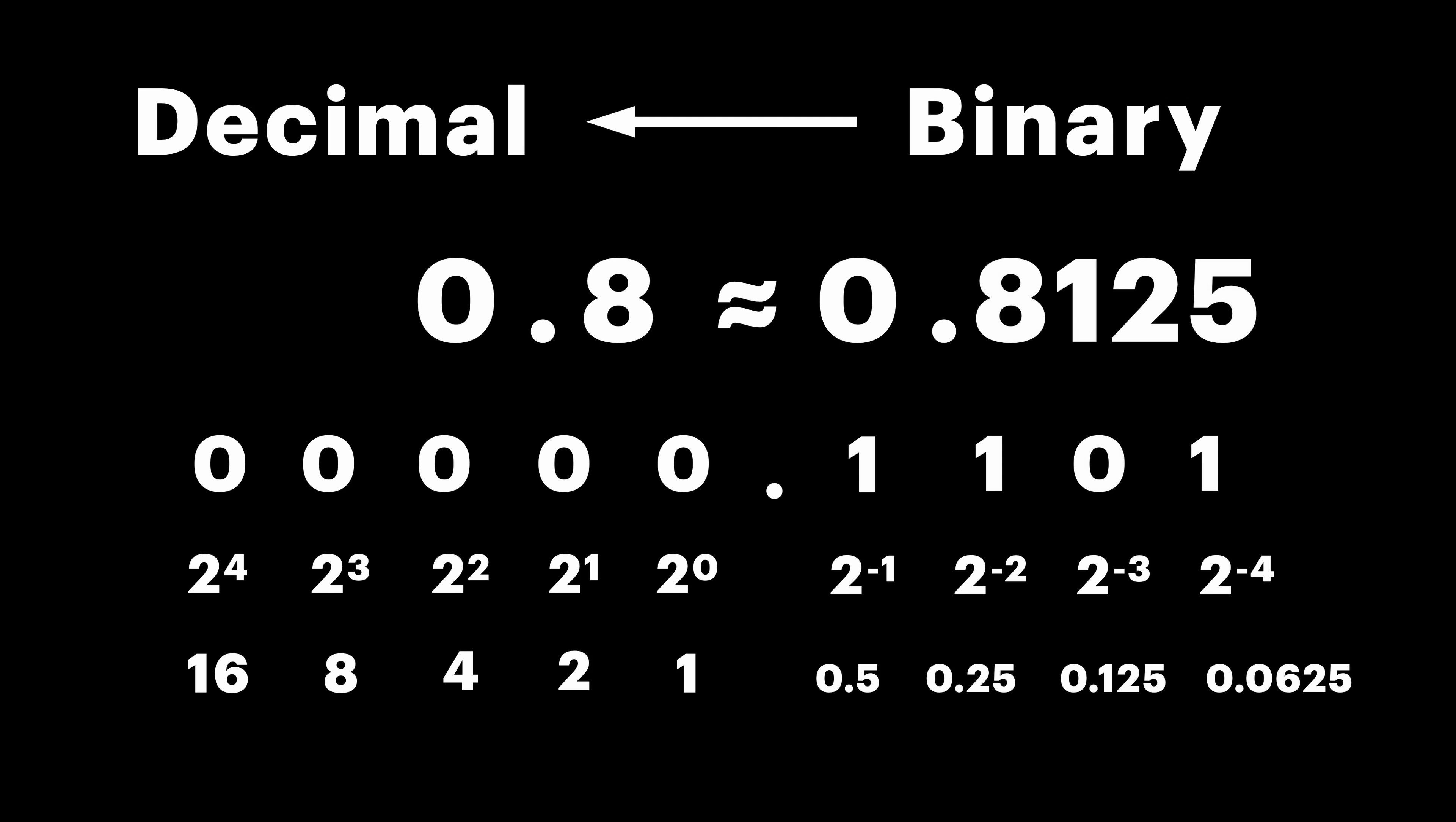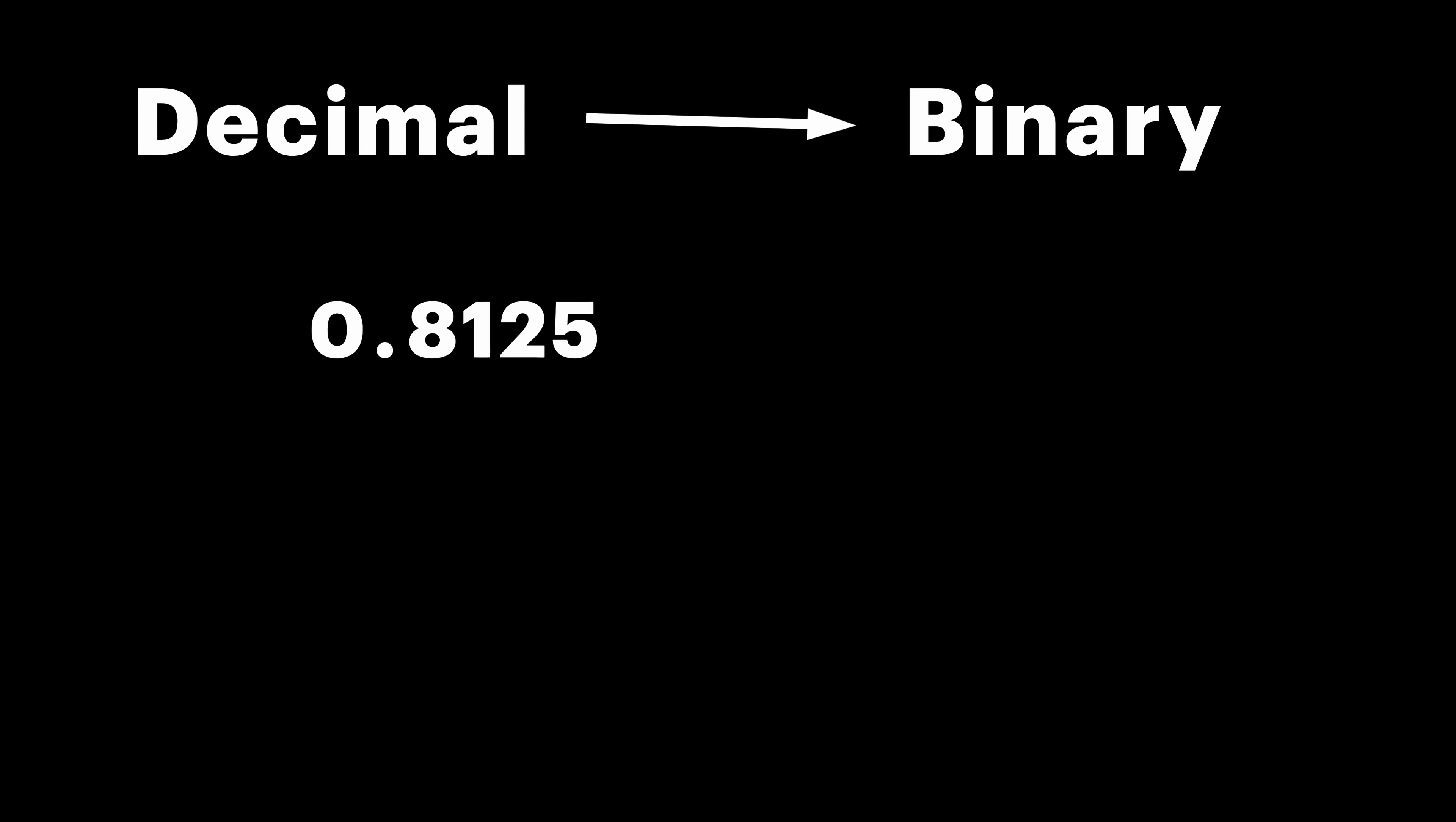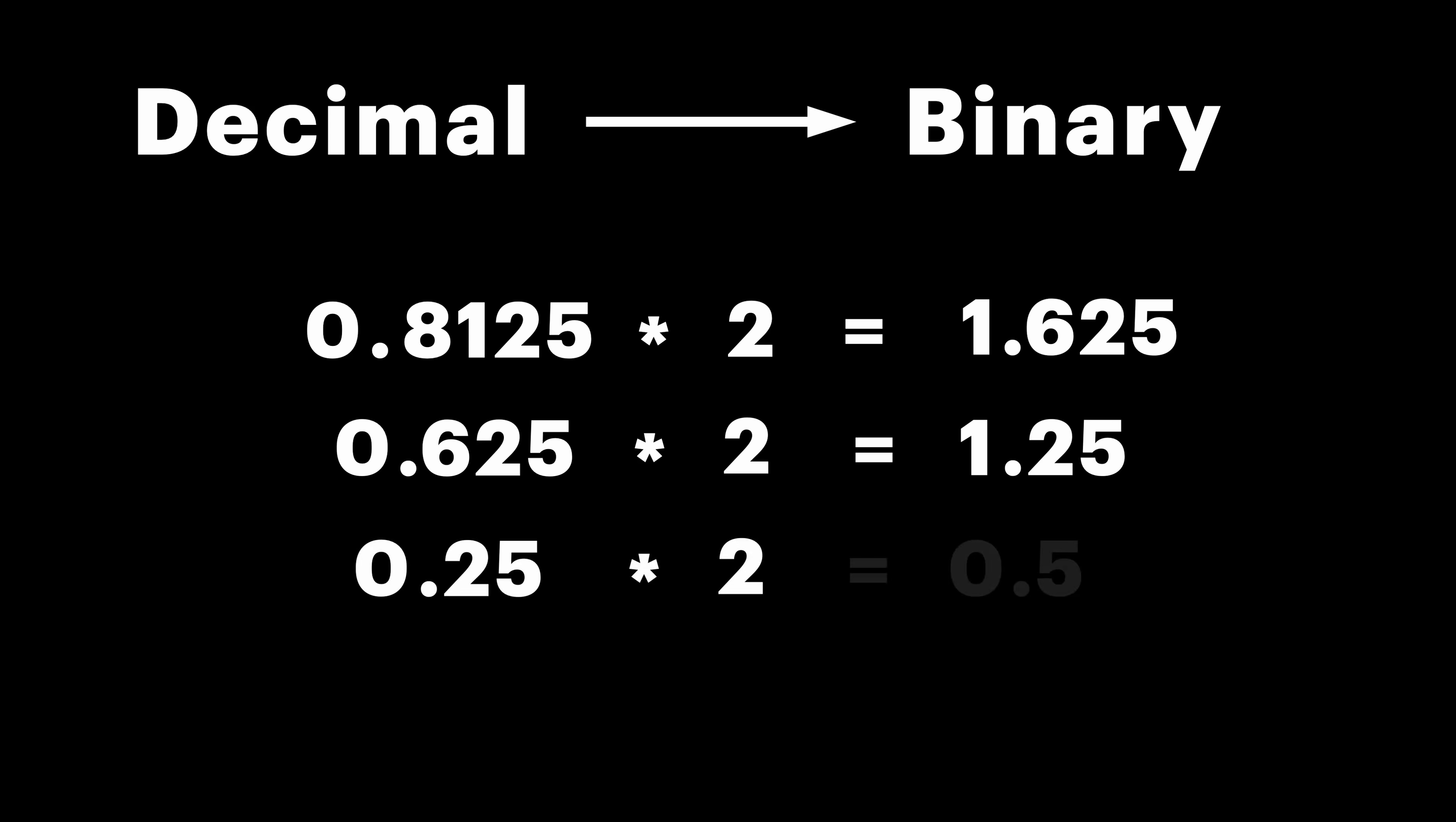In case of integers, we were dividing the number by 2 and writing down the remainder. In case of fractions, we multiply the number by 2. During each step, the integer part represents the individual bit. Then we take the fractional part and multiply it again. We repeat the process until we reach 1.0. Let's take a look.